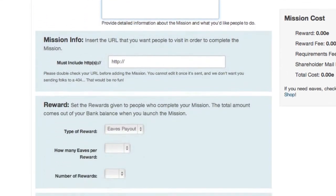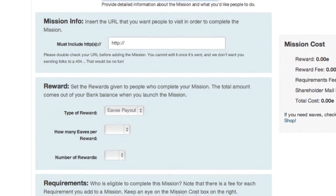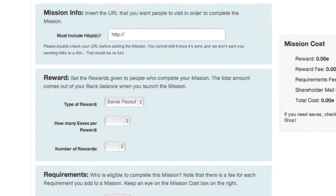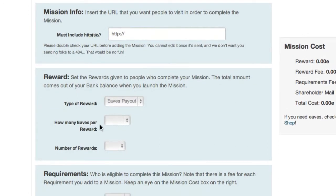Because we're asking people to visit a website to complete the mission, we need to enter the URL here. Now make sure you've entered the correct URL, as you won't be able to edit the link once you've launched the mission.